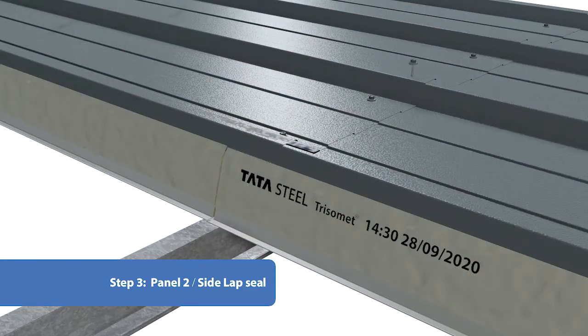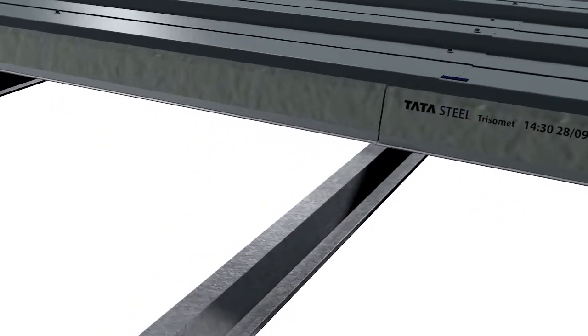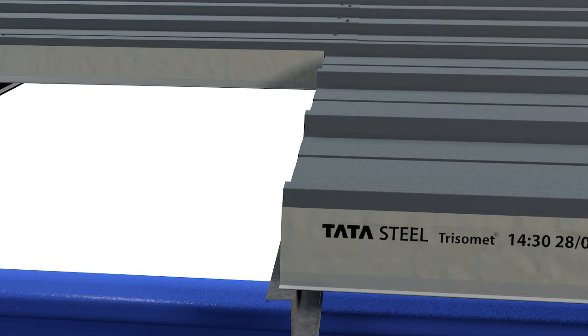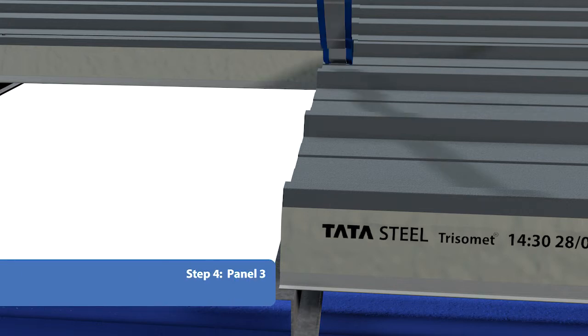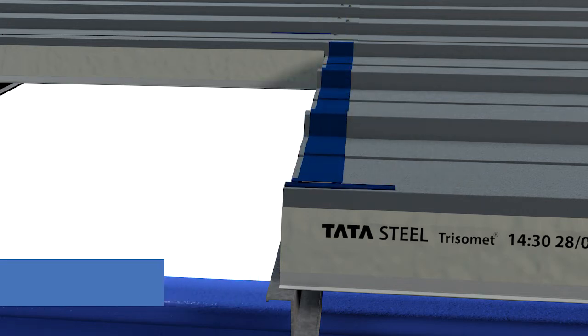Lap Panel 2. Overlap Panel 3, allowing the factory side lap seal to secure the overlap joint. Then repeat the end lap seal procedure.